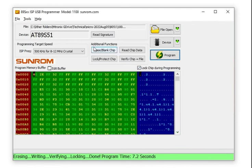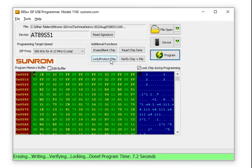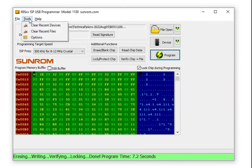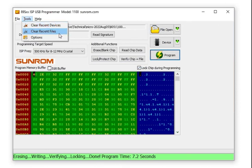There are different other actions also available here. If you click here, it will erase the IC, it will read the chip data, it will protect the chip. These are the different options. If you go to File, you can import the hex file, you can export the hex file. From the Tools, you can clear the recent devices or recent files.